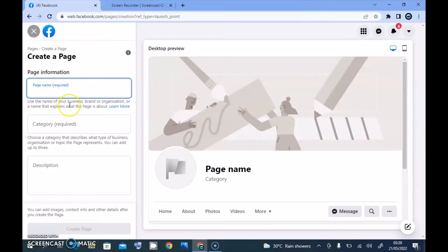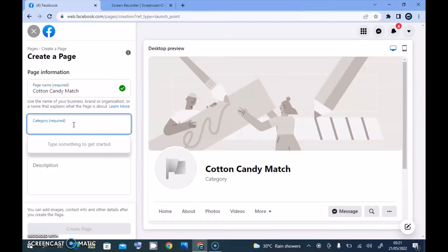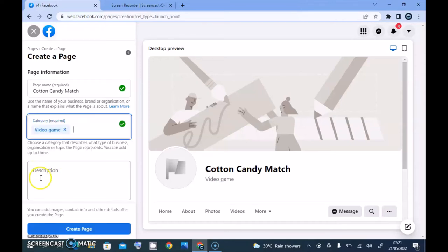You'll notice it gives you an option to enter information: first the Facebook page name, second the category, and third the description. For the name I'm going to call this 'Cotton Candy Match.' It's a game page, so I'm going to select Video Game as the category.